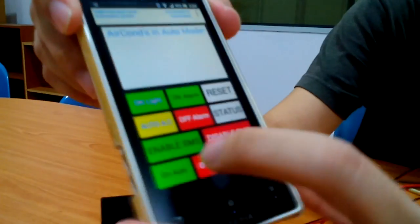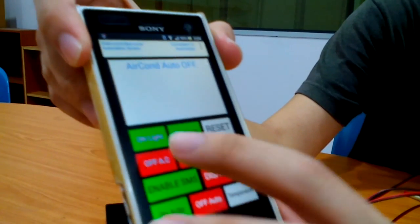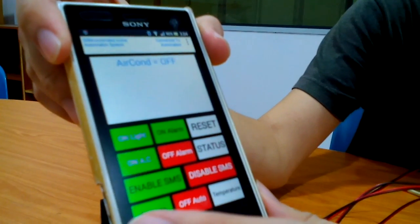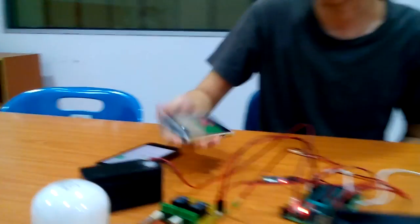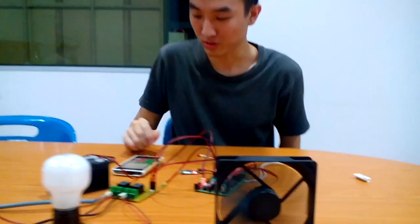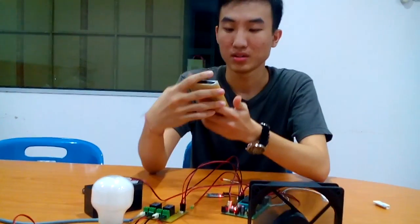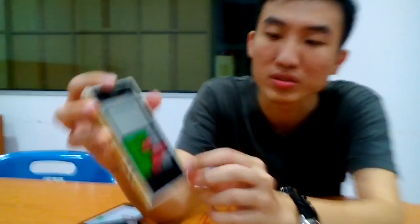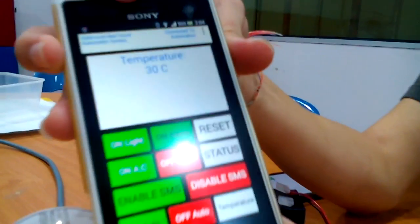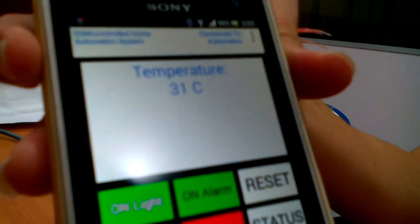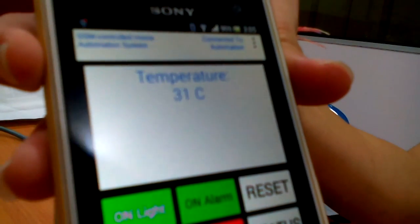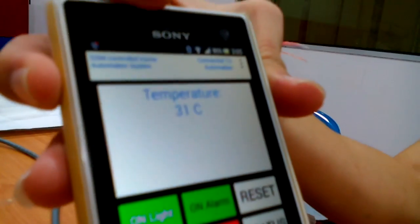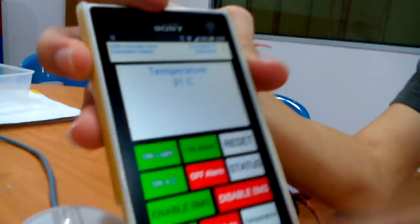When I want to turn it off, I need to turn off the auto first, and then only I can turn it off. The user can also see the temperature real-time of the house by clicking this temperature button. It will tell the user the temperature of the house.